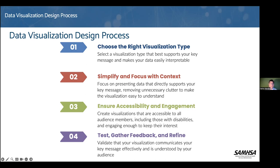Number four is testing and gathering feedback. You create your visualization and want to make sure you showcase it to your audience and colleagues for feedback on how you can enhance it and make it better. This is key because we might think it works for our audience without getting additional feedback, but then be disappointed when the final design turns out not to be the right type of visualization.